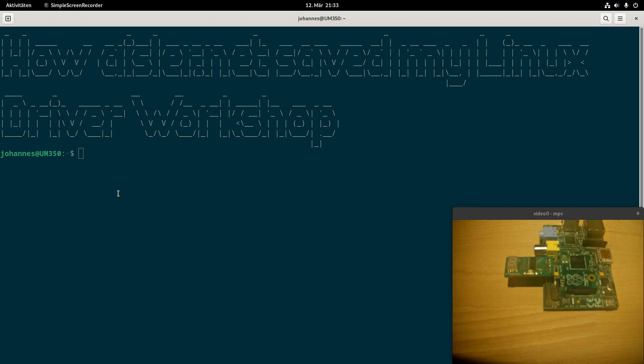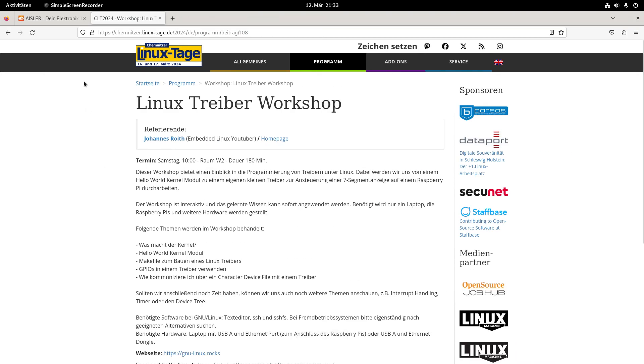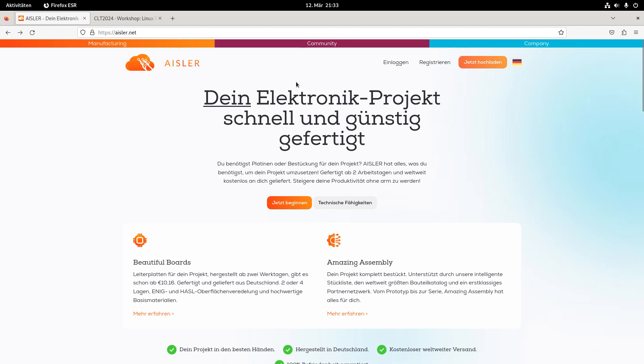I need a European manufacturer. So I went out and searched for it and I found Aisler.net which you can see here. So there are a lot of PCB manufacturers also in Europe or Germany, but they are more expensive and they are more targeted for enterprises, companies or universities to order PCBs.